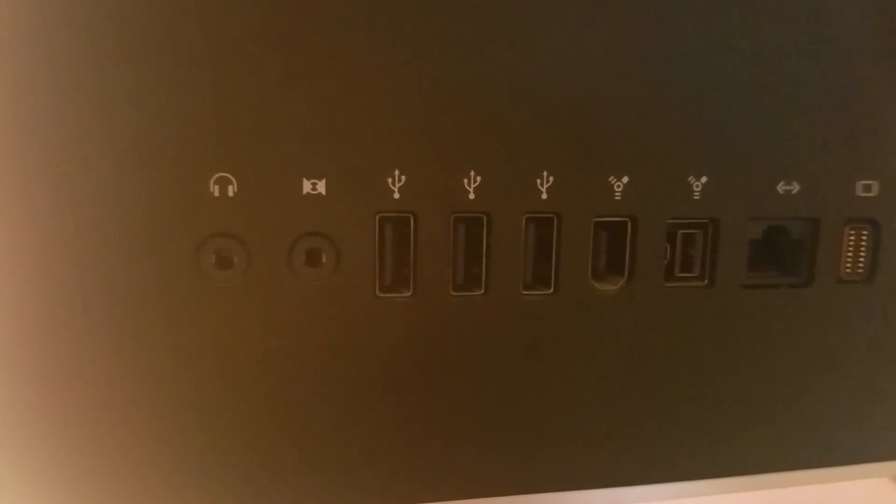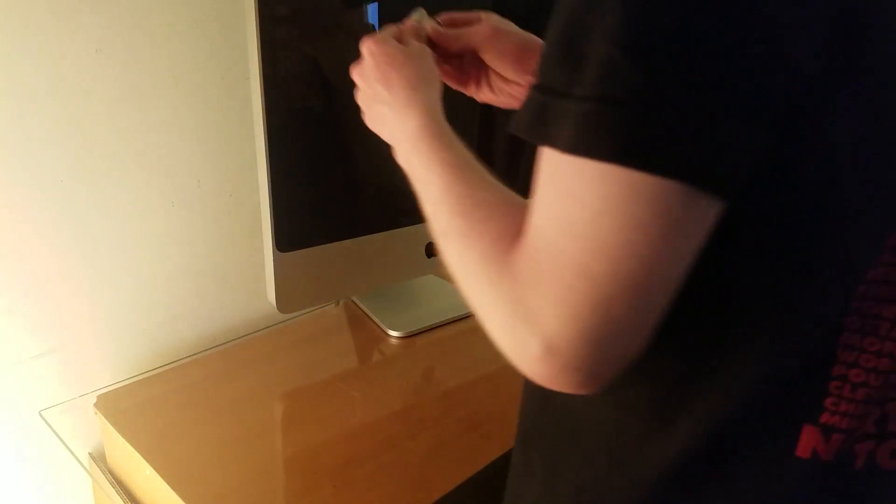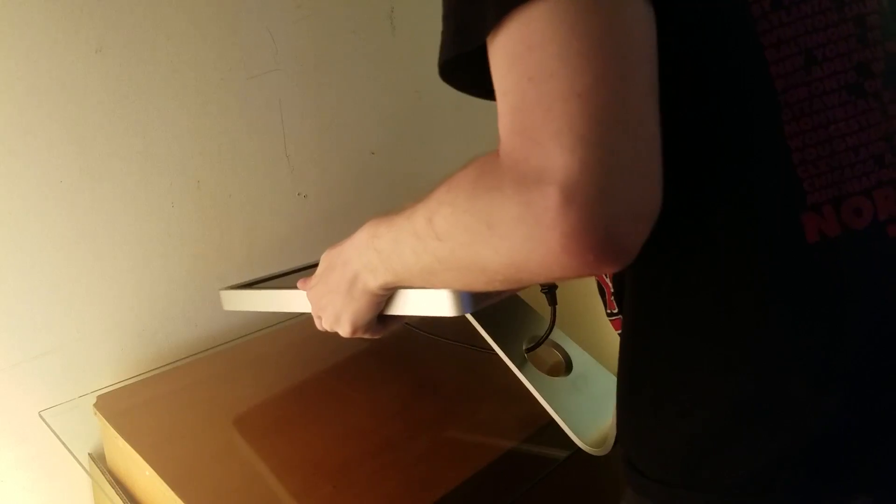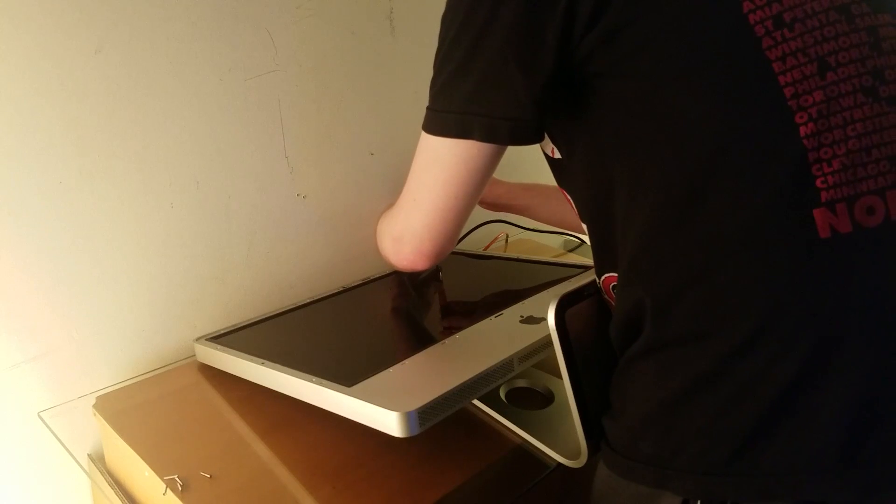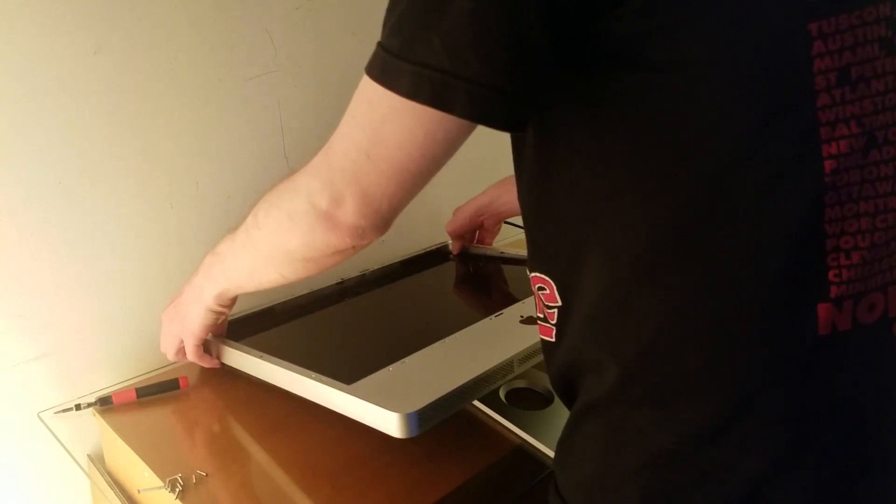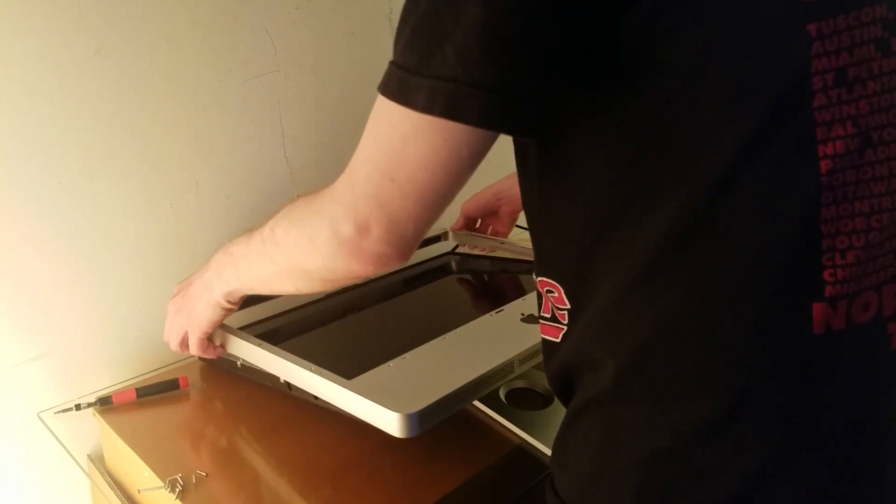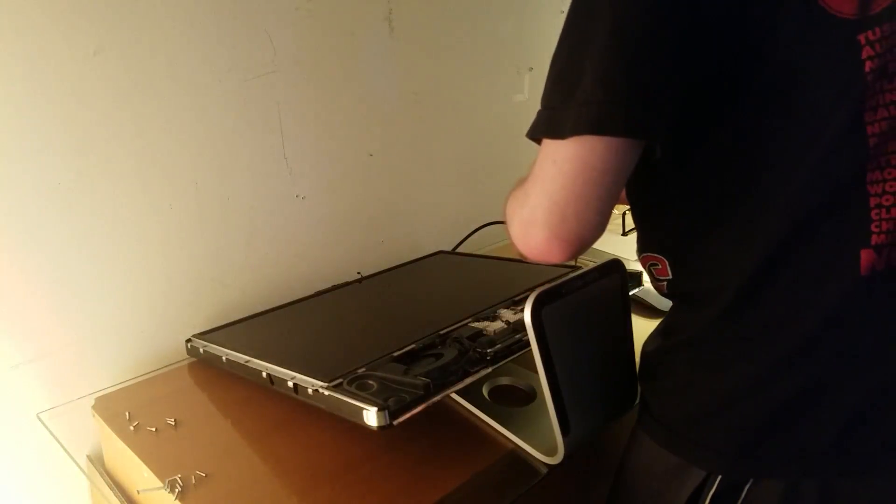My focus on this particular iMac stems from its stopgap technology generation between old and new. It's not quite old enough to be totally relegated to obsolescence, as it can run the most modern operating systems with a few upgrades.